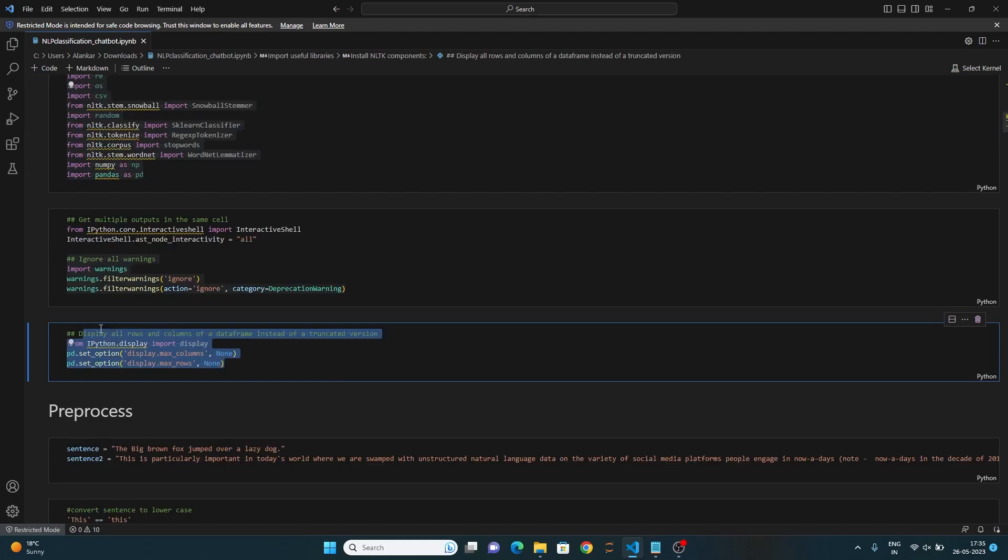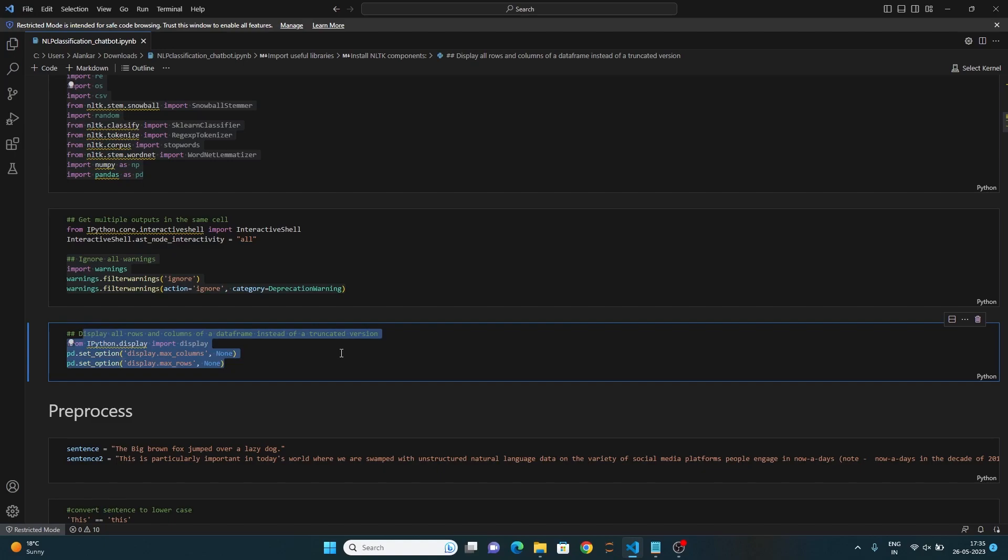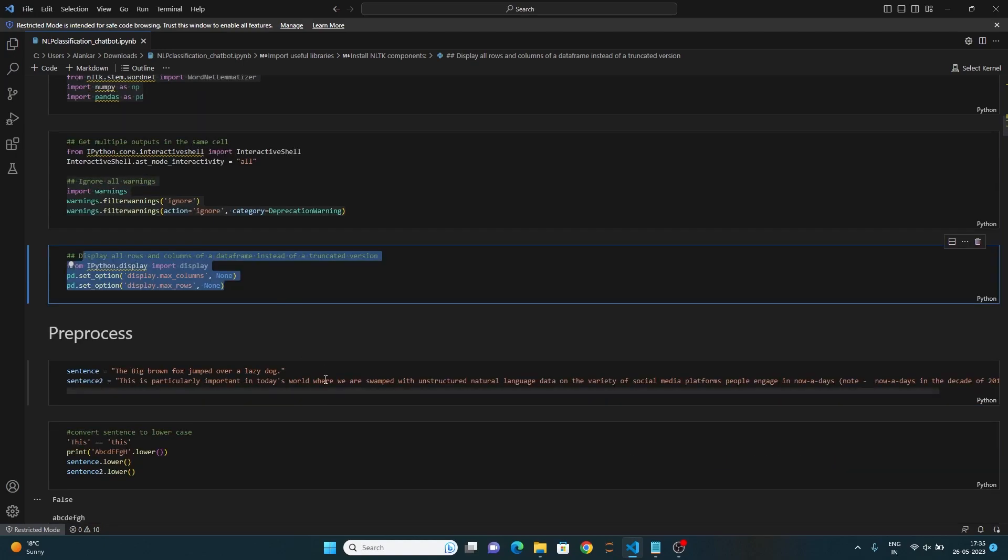These lines configure the display options for Pandas data frame, allowing the display of all columns and rows without truncation. Now, let's move on to the preprocessing part.